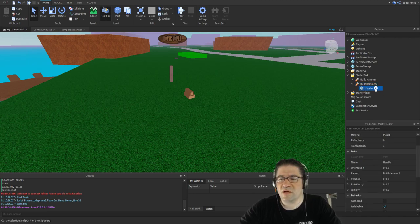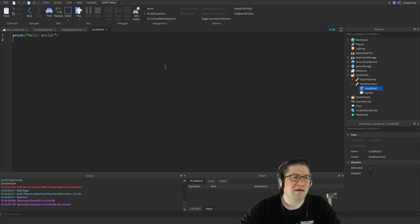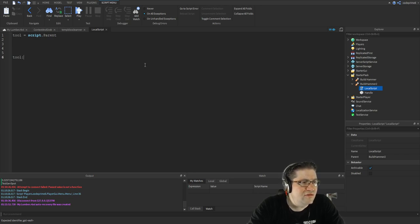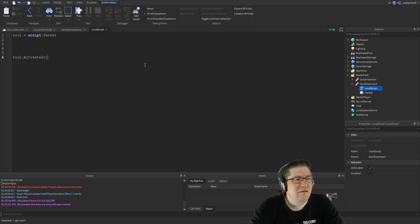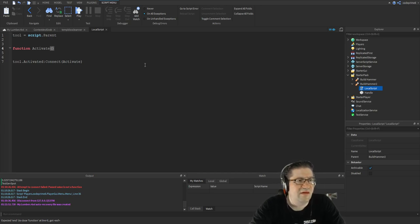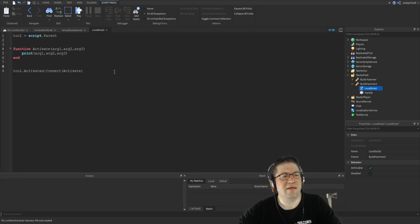Normally what you'd be able to do is come in here and add a local script. Then do: `tool = script.Parent` to get the tool. And then something like `tool.Activated:Connect(function(arg1, arg2, arg3)` and then print arg1, arg2, arg3 so you could see what those arguments are.